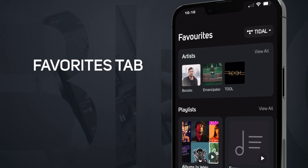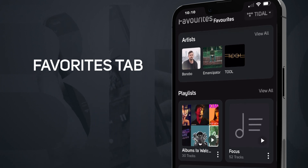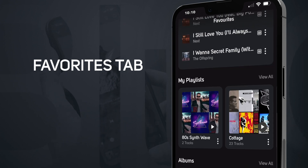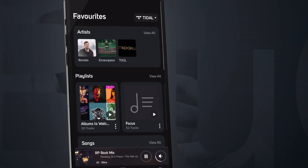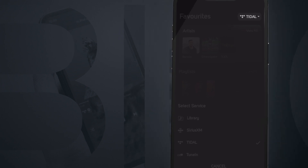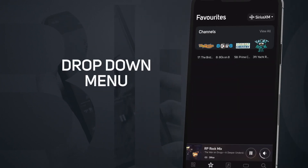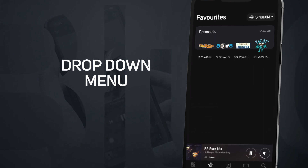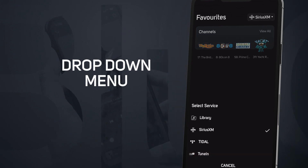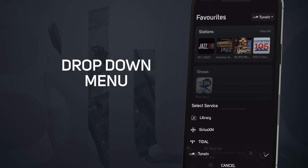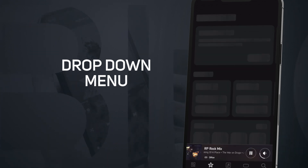Here you can find playlists, artists, albums, songs, and stations. To make things even more versatile, we've included a handy dropdown menu that allows you to change the source or music surface associated with your favorites. This feature ensures that you have access to your favorite content from various sources, making your music journey seamless.